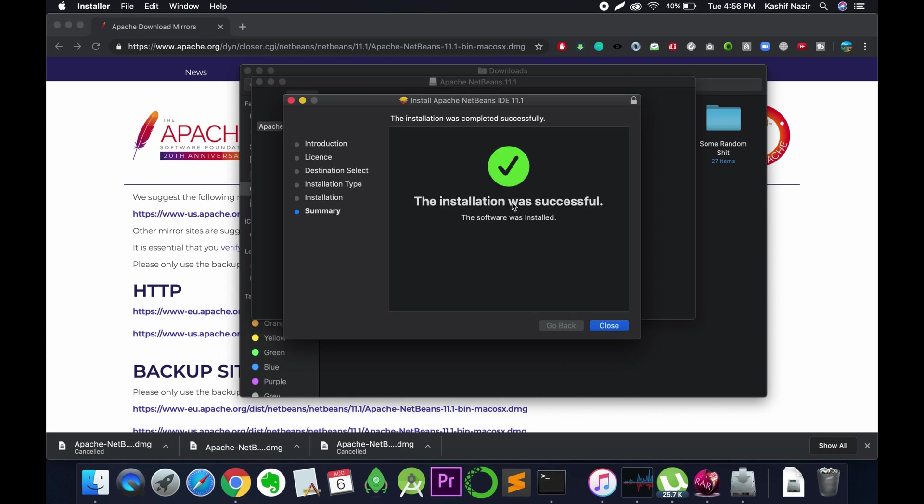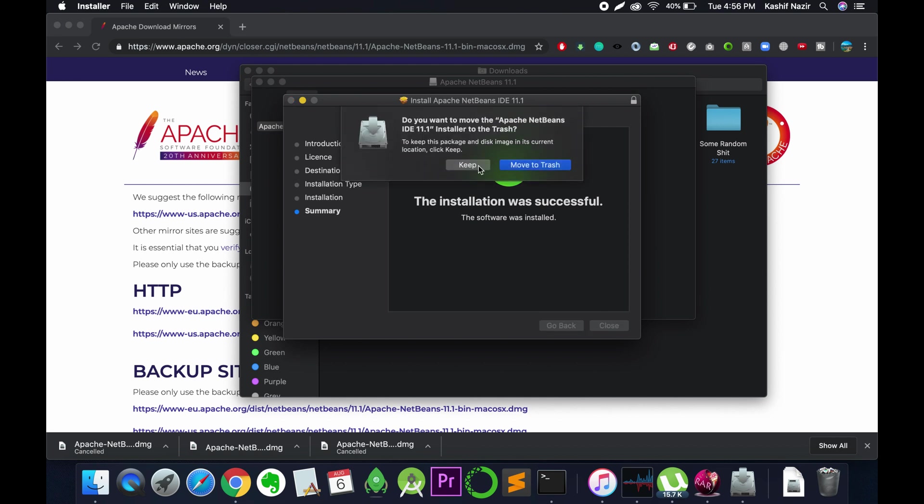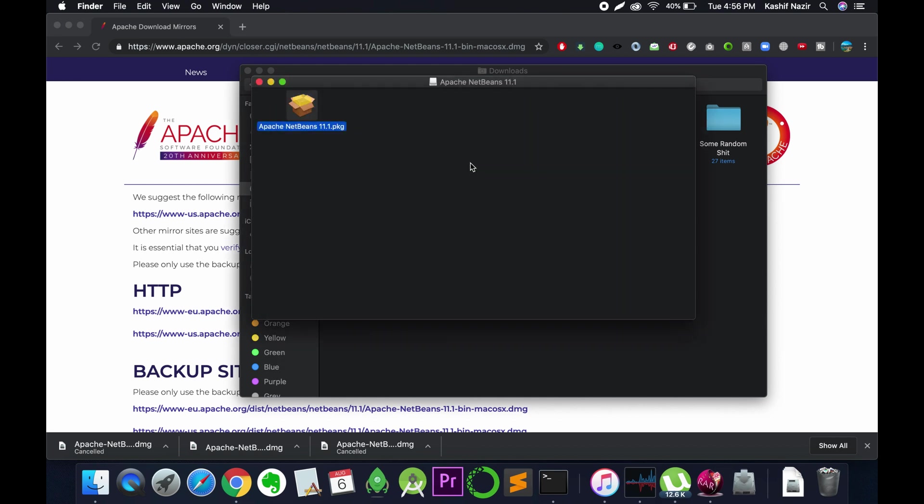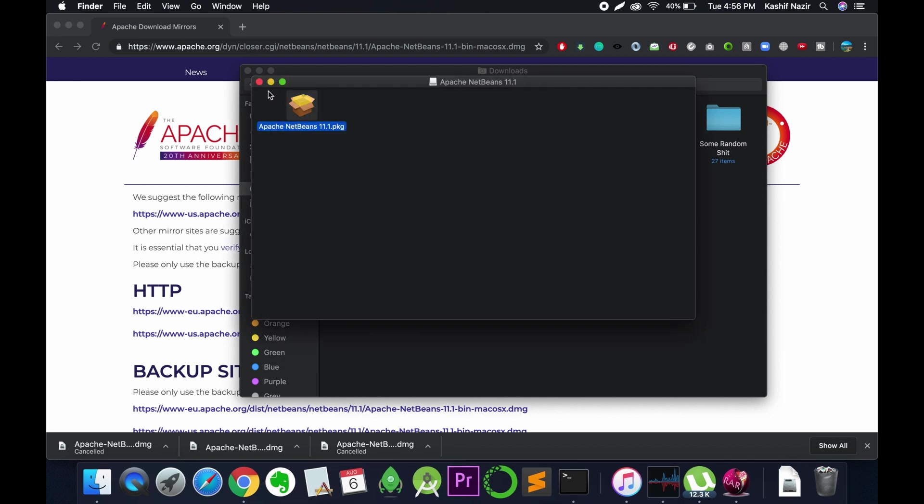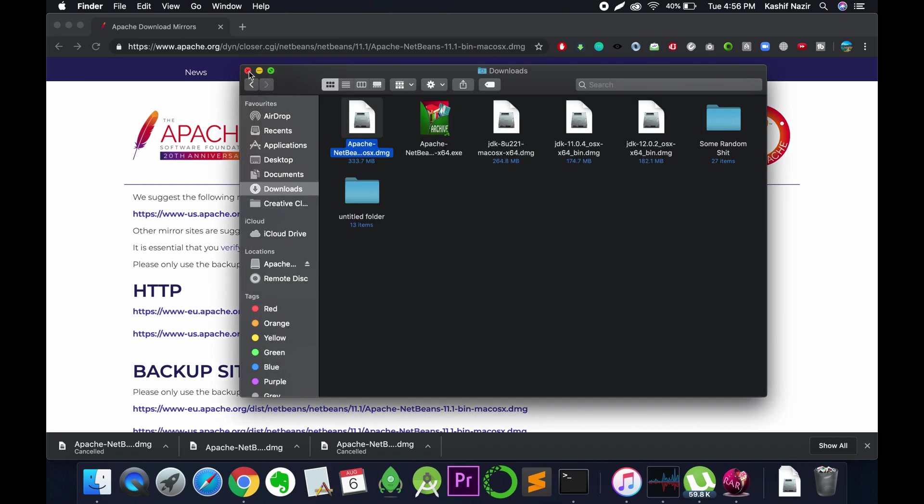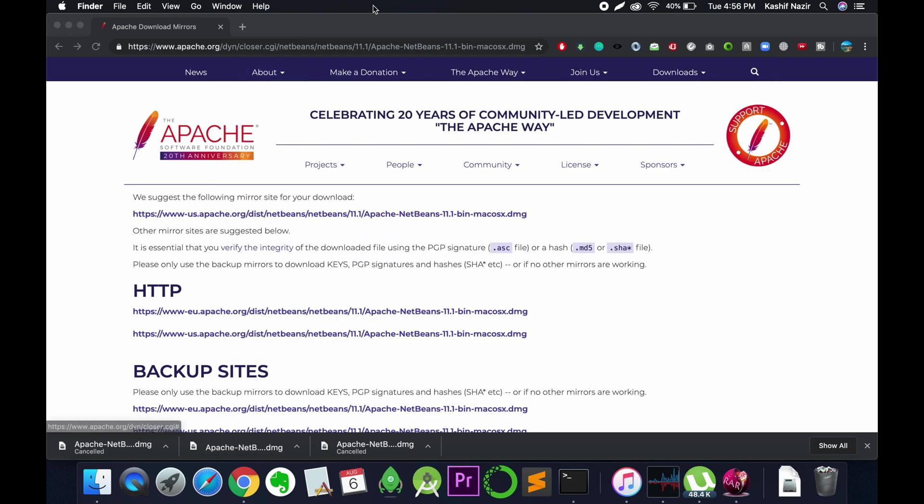It says the installation was successful. Just close it, and if you want to keep or move to trash the setup, you can do it accordingly. We have successfully installed it.